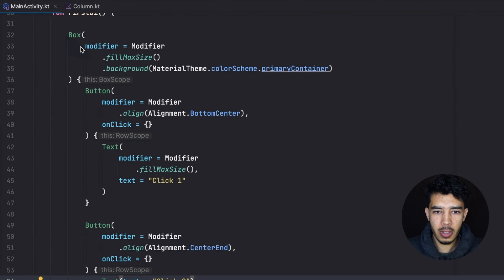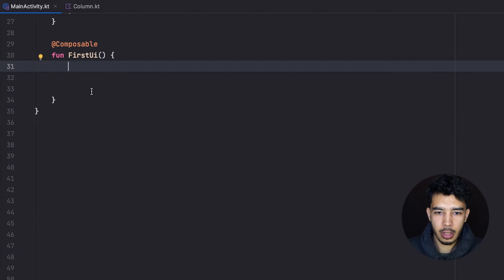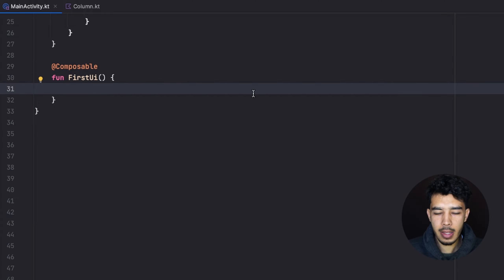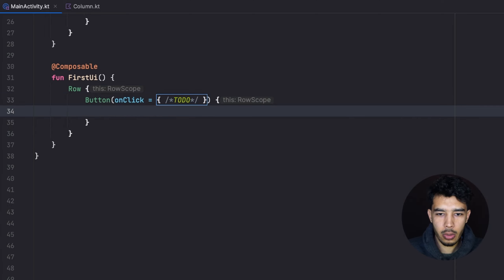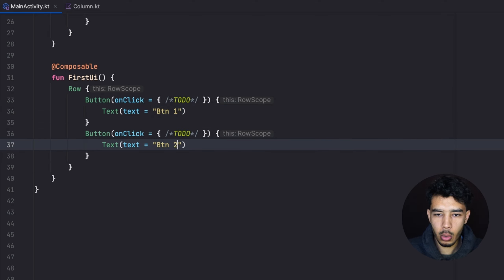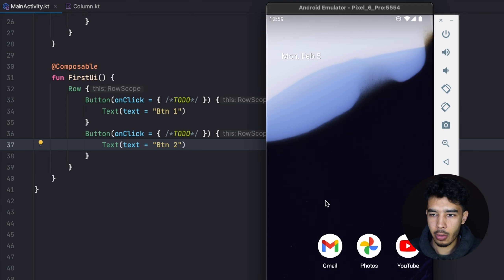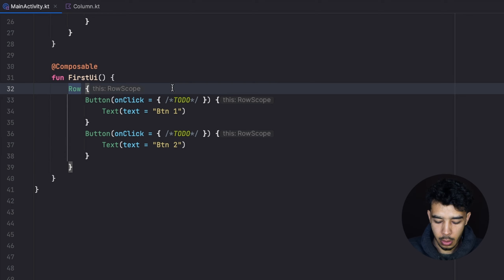Here we are in Android Studio where we left off in the previous video. Let's clear everything and create a brand new UI in our composable function. We'll create a Row and have two buttons inside it, each with text saying BTN1 and BTN2. Nothing new yet — just a row with two buttons.